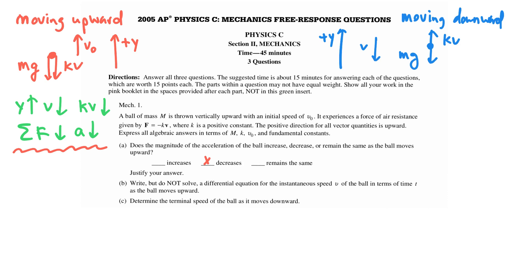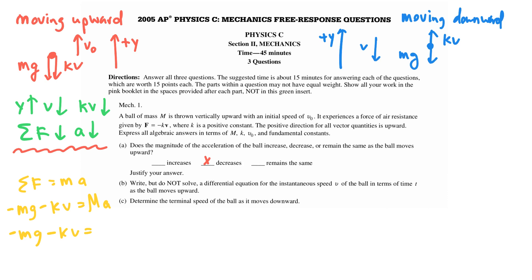Question B says to write but not solve a differential equation for the instantaneous speed V of the ball in terms of time T as the ball moves upward. The net force acting on the ball equals mass times acceleration. As the ball moves upward, both forces point downward and are therefore negative: minus Mg minus kV equals M times dV/dt. That's the final answer for part B — we just need to write it, not solve it.